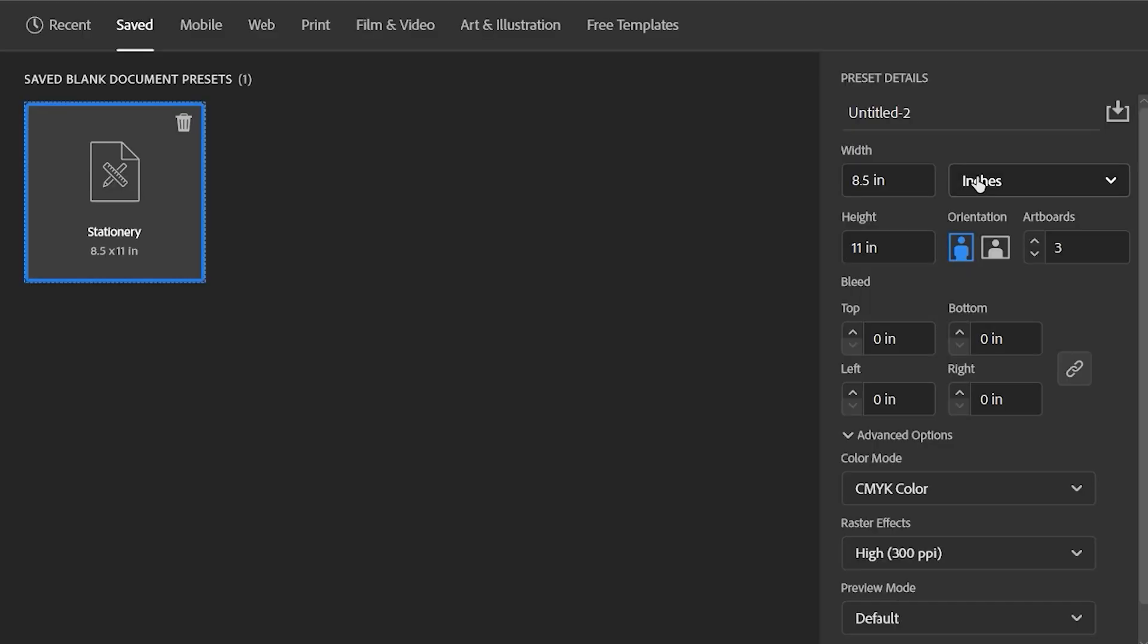In the future, when we come into create new documents, we'll be able to jump to the saved tab in the new document window and see all of these different saved presets available.